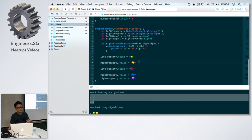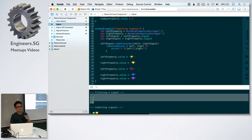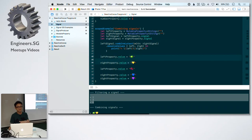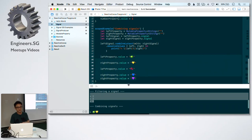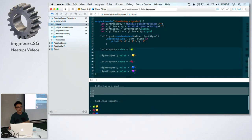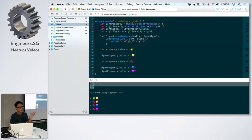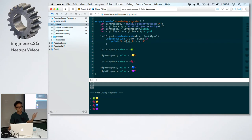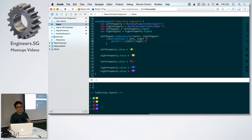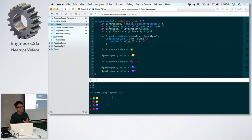You can also combine signals with the operator combined latest. I have two different signals here, the left one and the right one. And this is what I set for the values. In the observer, I have access to the left value and the right value. So I can do whatever I want. Here I'm just printing them out left and right. I know this is a bit complicated, but I'll upload the playground and you can experiment with it. It will make more sense.